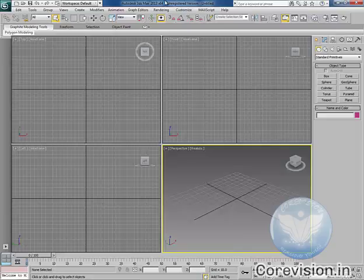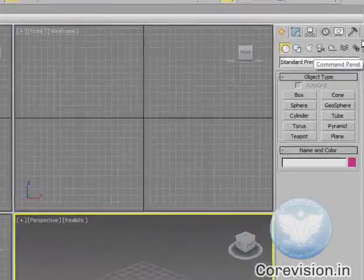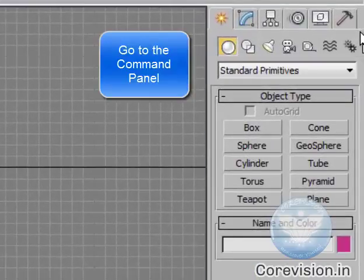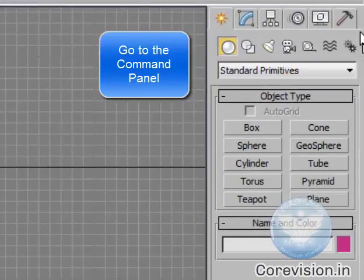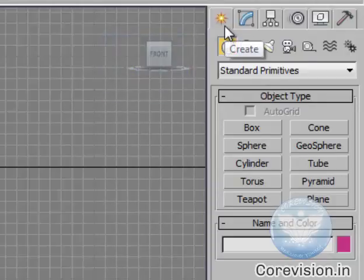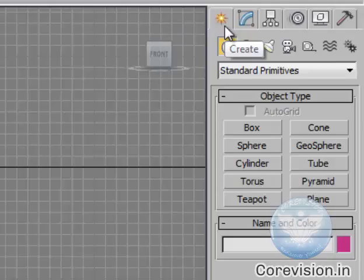Now to do that go to this command panel which is at the right hand side and in this command panel you will select this create panel which is selected by default.